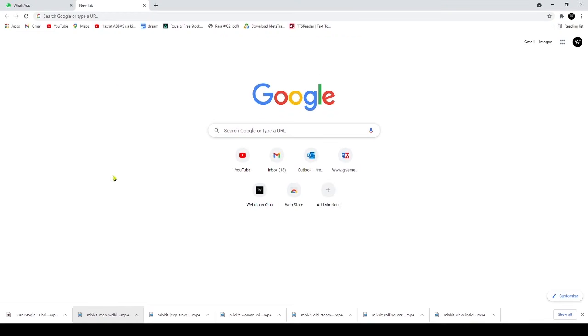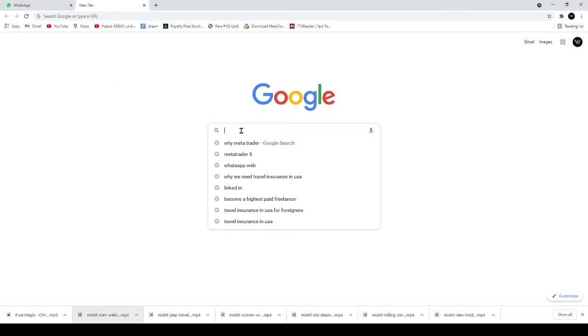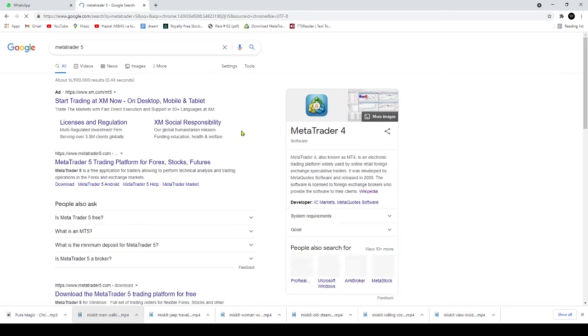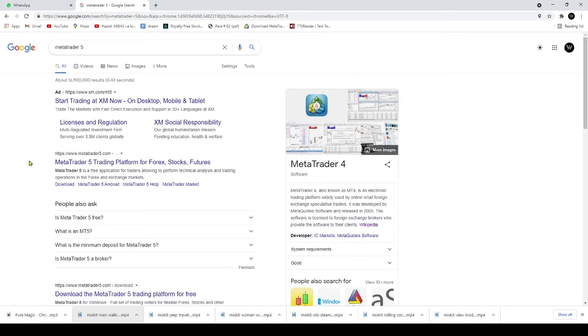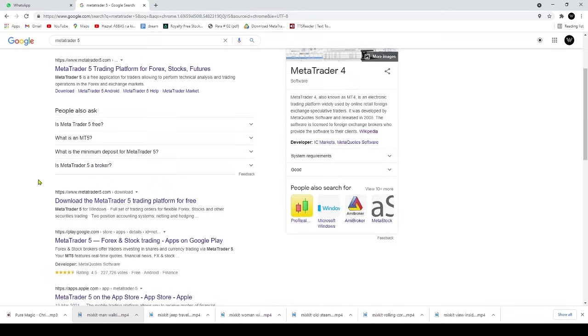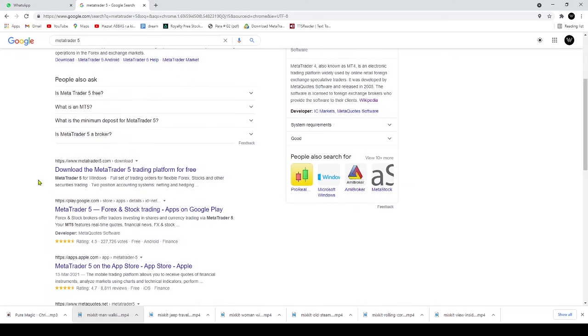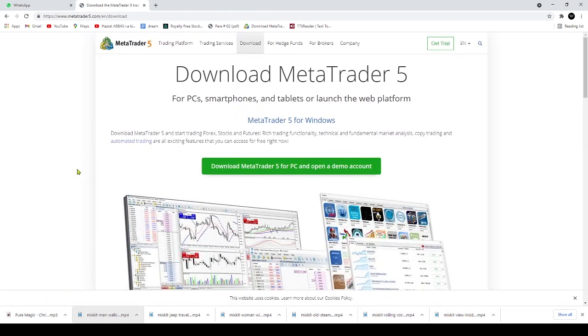MetaTrader 5 is an institutional, multi-asset, multi-functional trading platform. Though it hasn't gained as much popularity as MetaTrader 4, MetaTrader 5 enables stock and commodities trading, unlike MetaTrader 4, which is Forex market-centric.